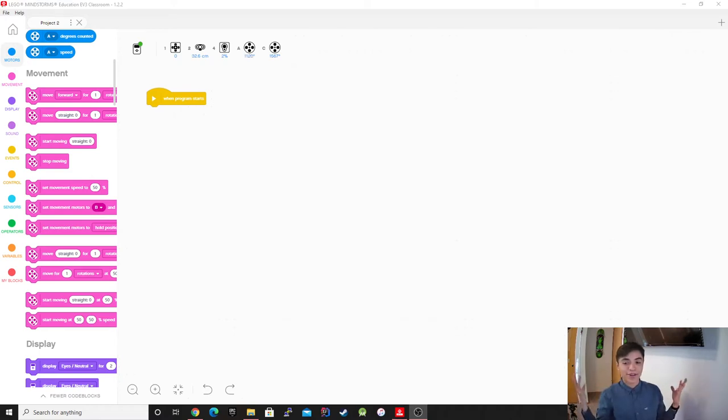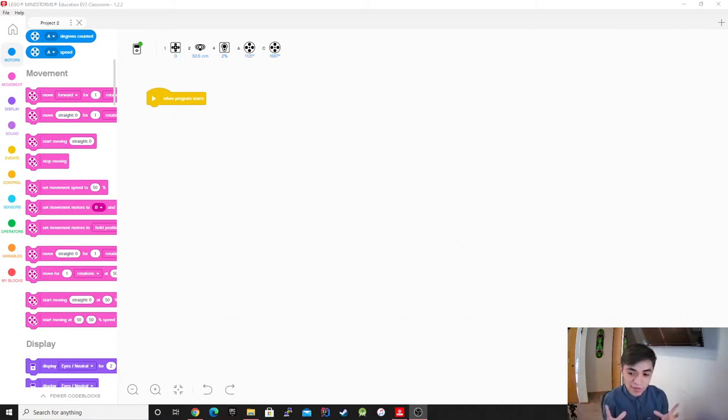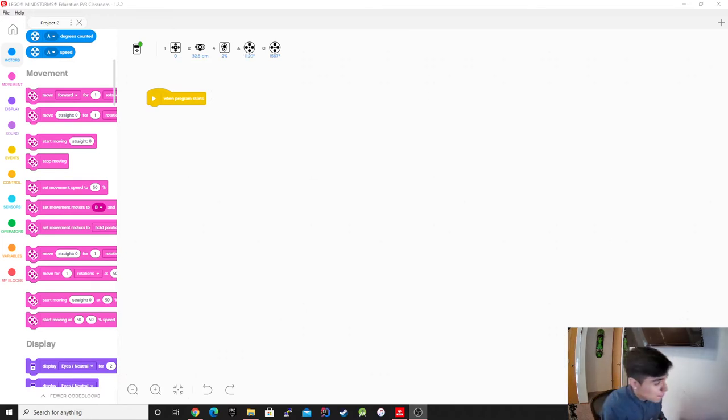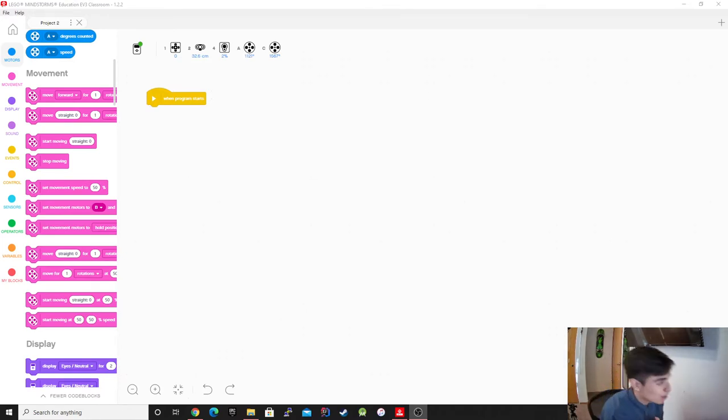Alright, welcome back everybody. My name is Luis Cervantes, I'm currently a junior at Portland State University majoring in computer science, but enough about me, let's get into this live demo.